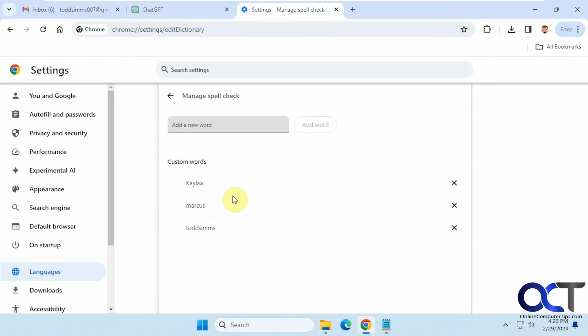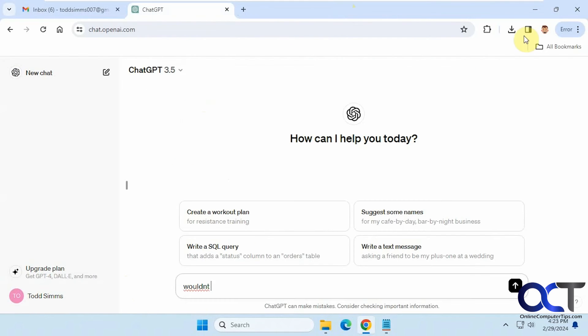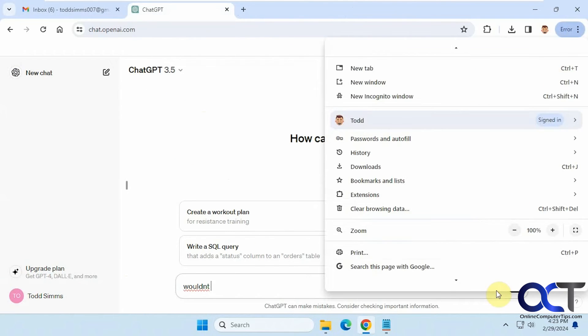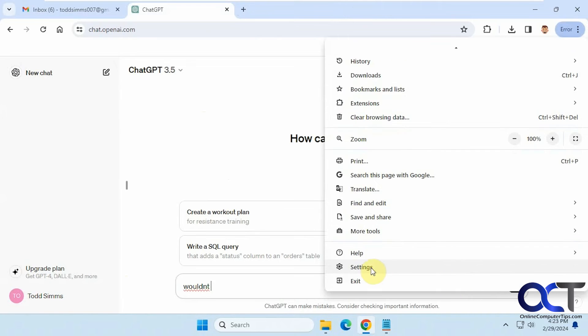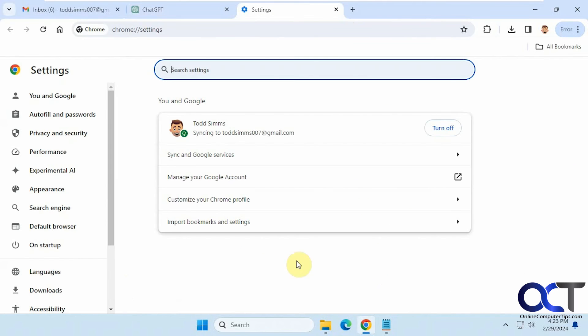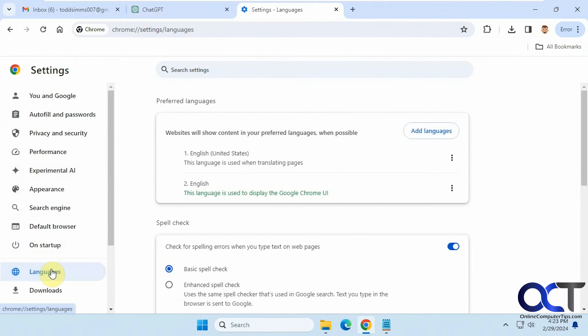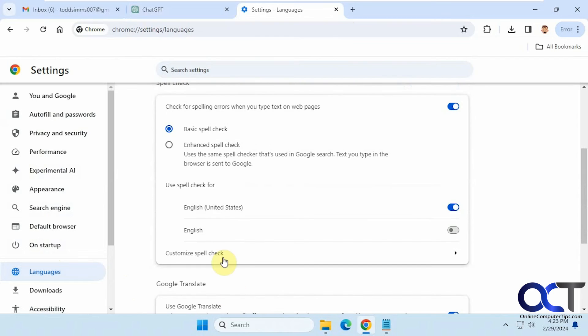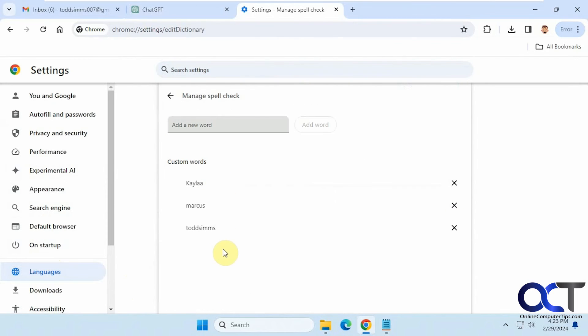So once again, let's go back out here. Three dots, settings, languages, and go down to spell check, customize spell check.